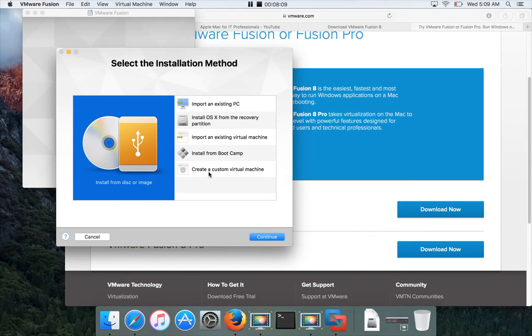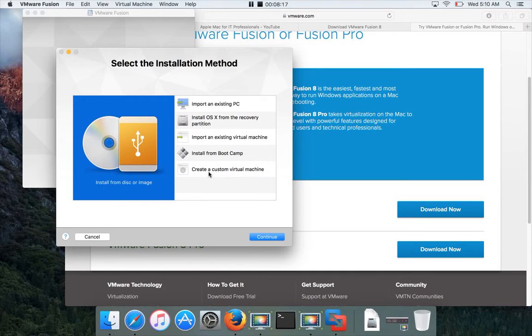But for now, this is it about downloading and installing VMware Fusion—a very, very important tool to create virtual machines and start using them for learning purposes. You can learn pretty much anything within the limitations of your resources on your Mac, such as memory, hard disk, etc.